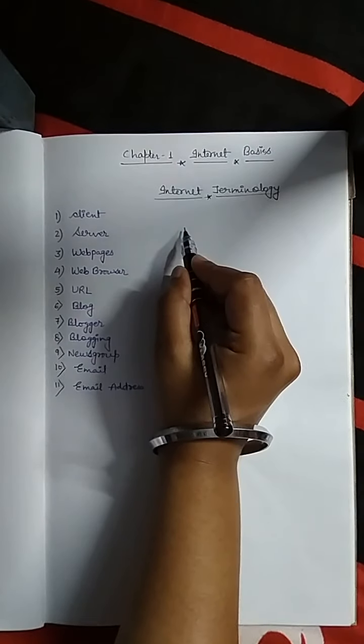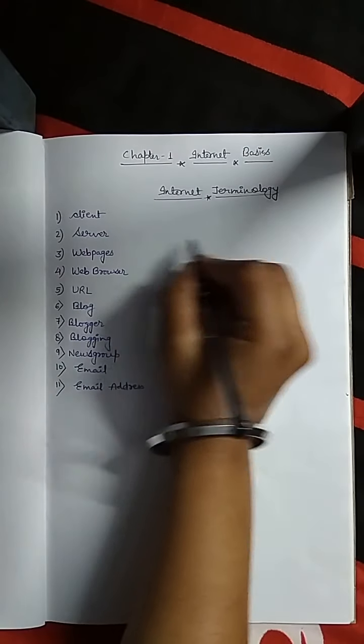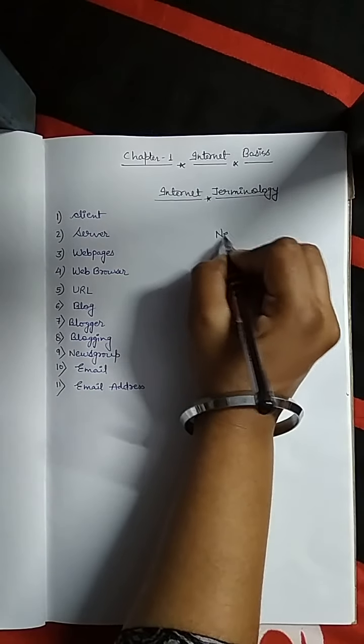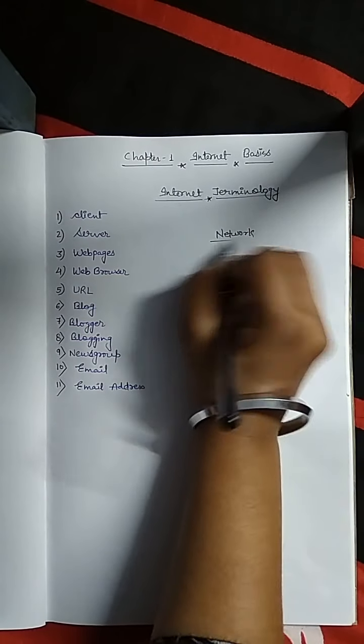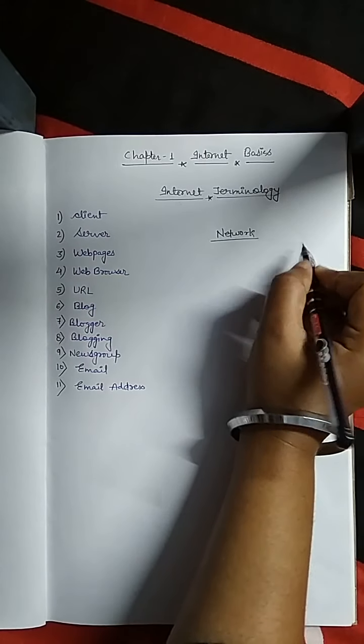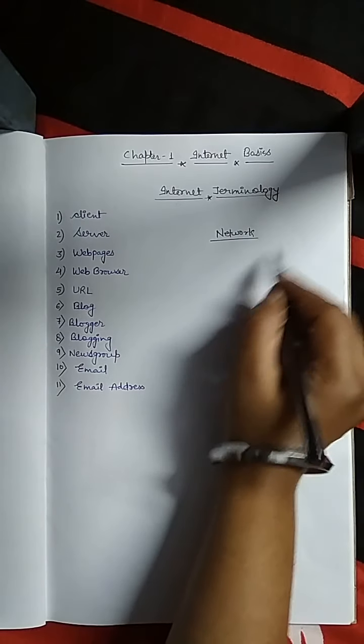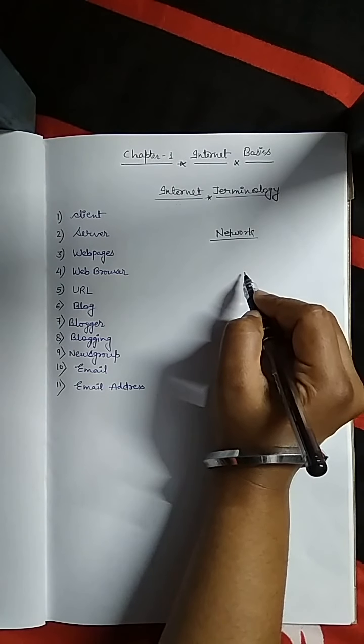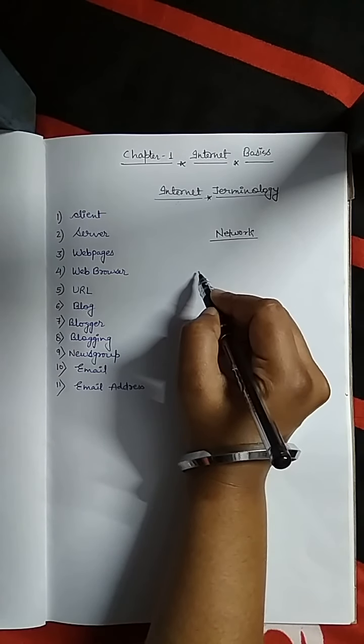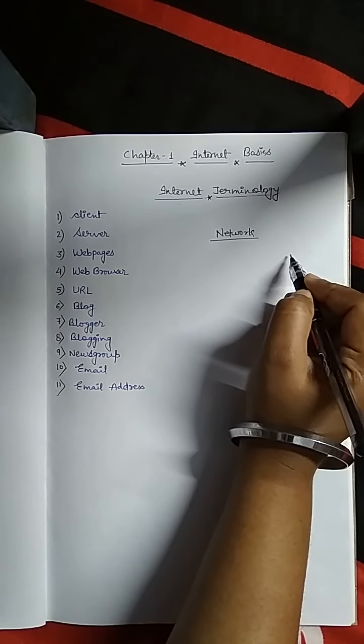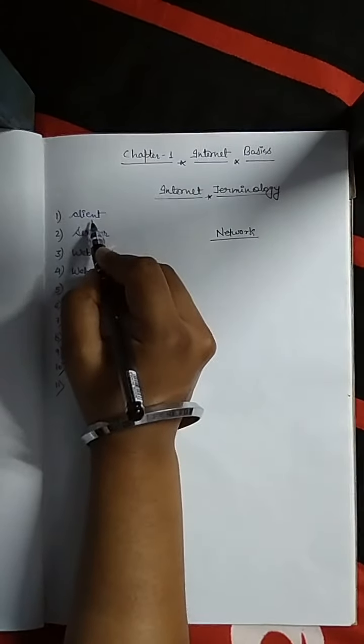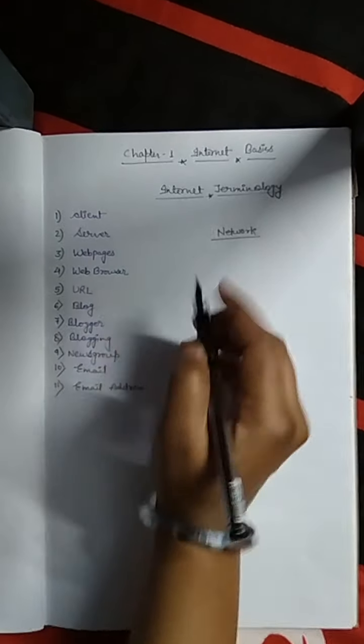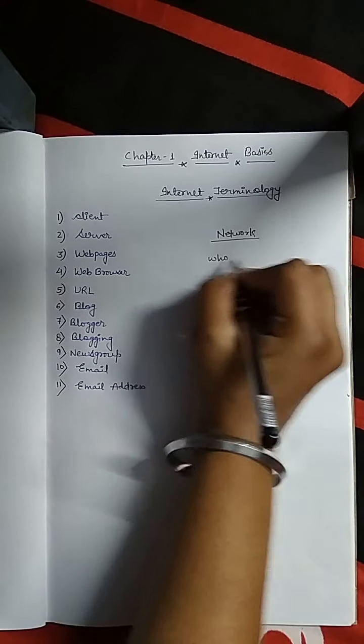The first one is client. Any computer in a network, suppose a network of any area where there are different computer systems that are connected to each other. If any computer requests service from other computer systems, then this is called client. That means simply, who sends request is called client.